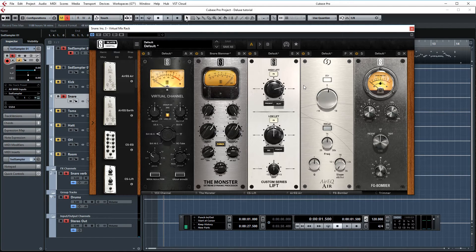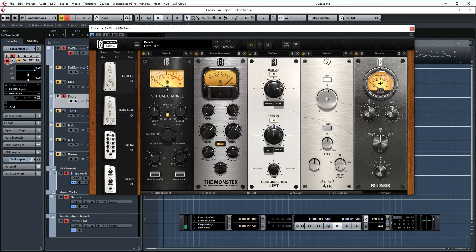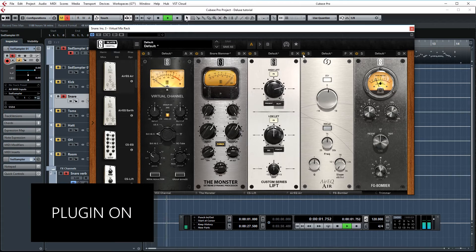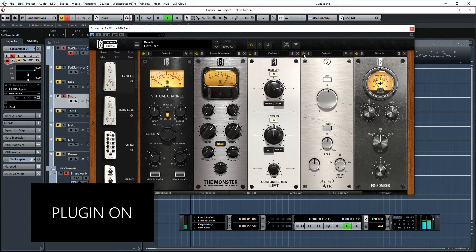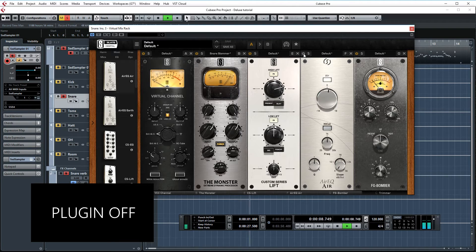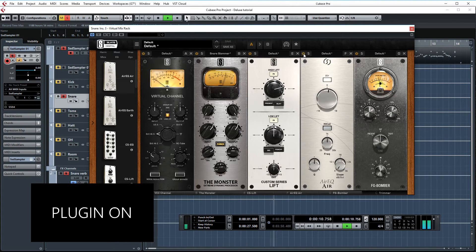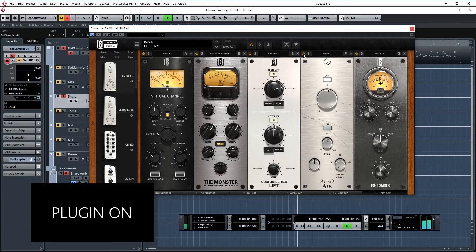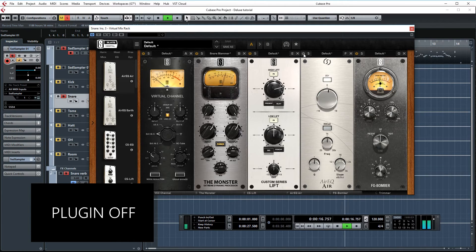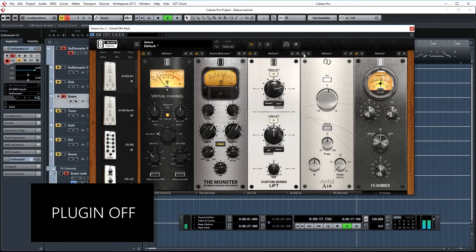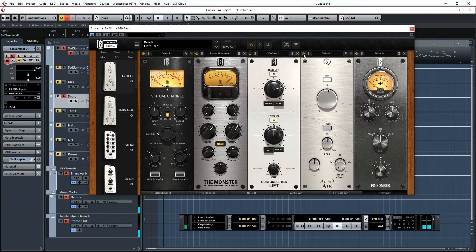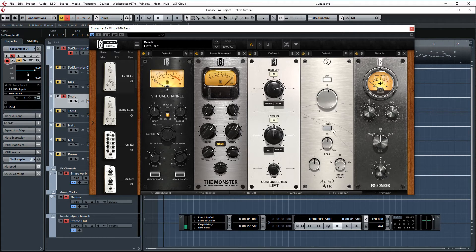And finally, to add even more presence, I'm using Air here. I'm only adding about 1 dB. Let's AB this one too. I also really like what that's doing. I really love using this on snare drums.